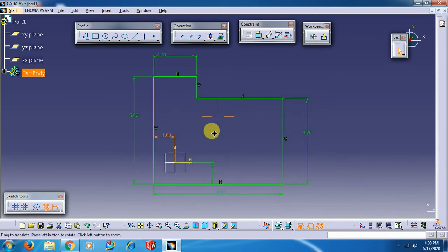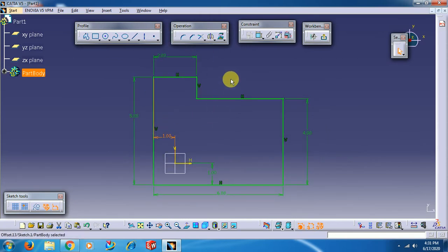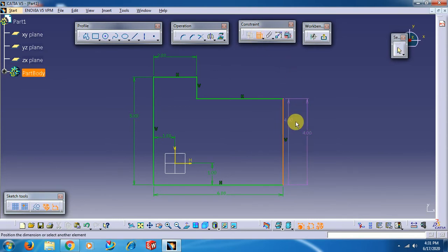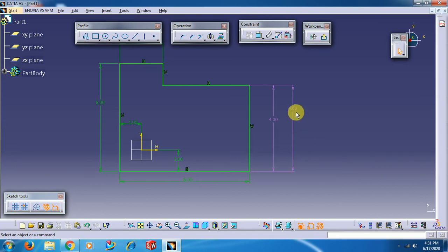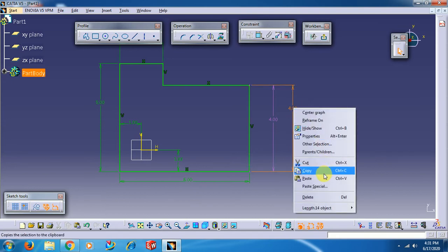This makes the sketch fully constrained. If you give more dimensions than needed, the dimension appears in violet color, which indicates the sketch is over-constrained. Right-click on that dimension and delete it.